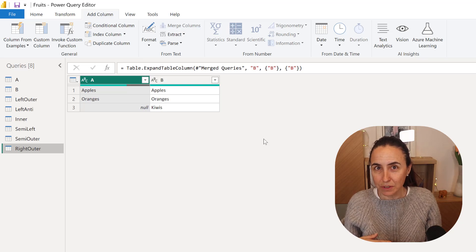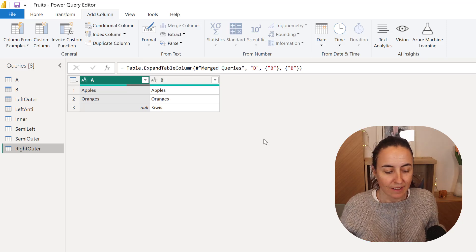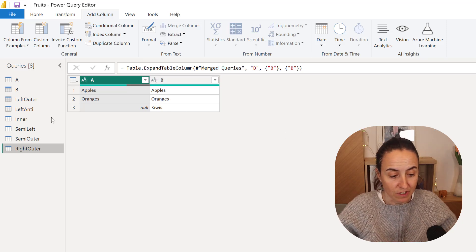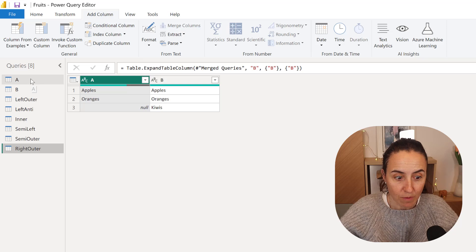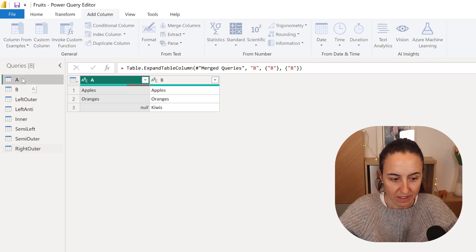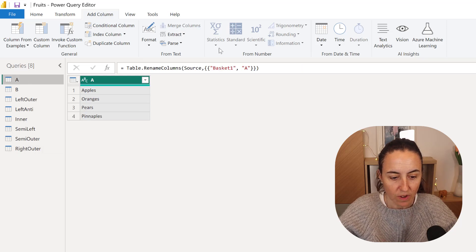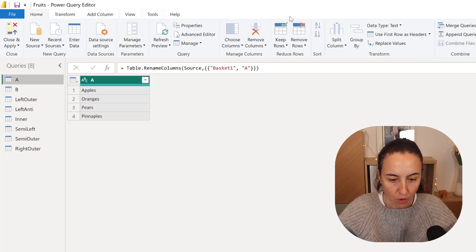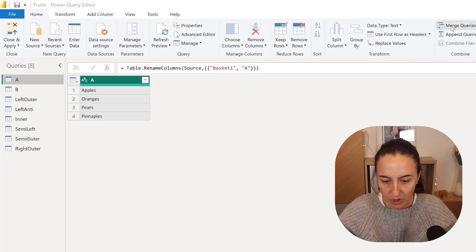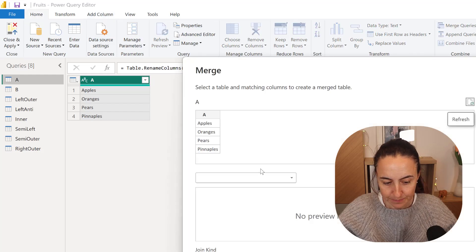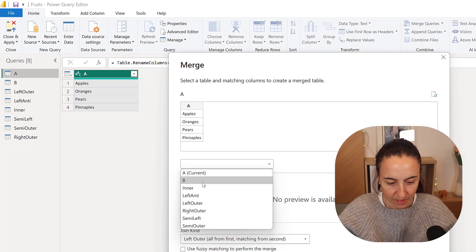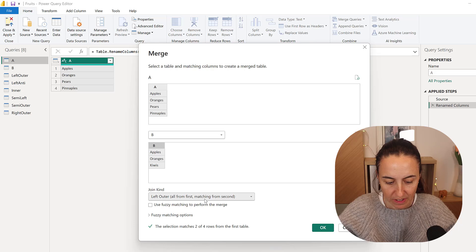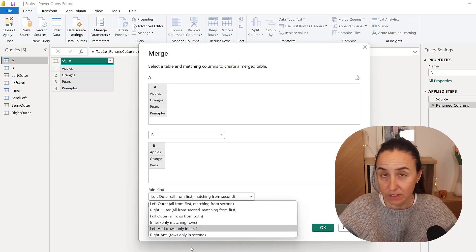How do you code these quickly? Because they are not in the user interface. So my recommendation would be like this. You go to A, and then you go to Home, and then Merge Queries. You get B, select both, and then here you have the list of joins.